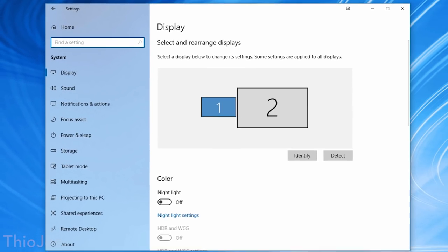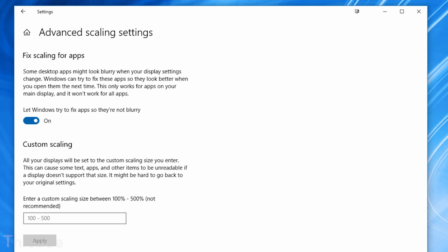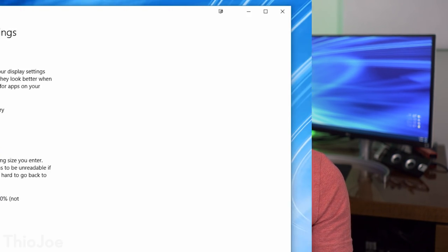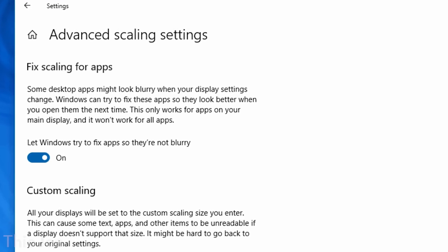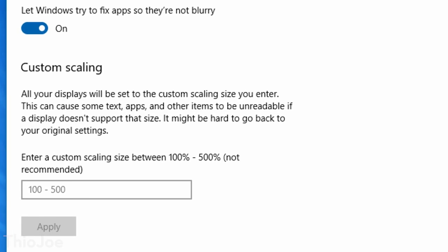Also in display settings is Advanced Scaling Settings. This is good for people with a 4K or higher resolution monitor where you enable scaling to make things larger. Not all apps work well with this and can look blurry, so Windows introduced a feature to try to fix that blurriness for apps not super compatible with high-resolution scaling. It only works on the main monitor and might not work every time, but it's a nice addition. You can also now set a custom scaling percentage instead of choosing from presets.